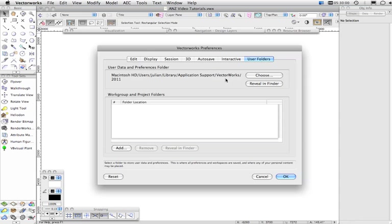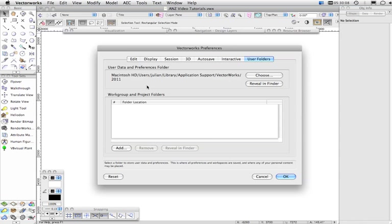And then under User Folders, this is where you can choose where you store custom libraries like workspaces and library files that you like to use, standards, templates, these sorts of things. Okay, so that's Vectorworks Preferences.